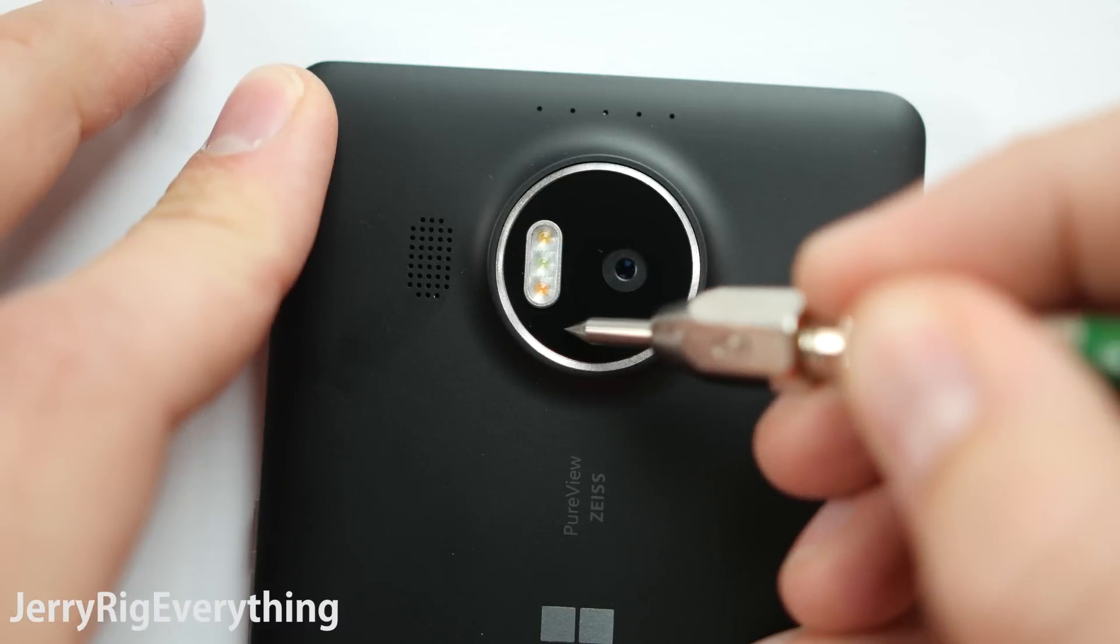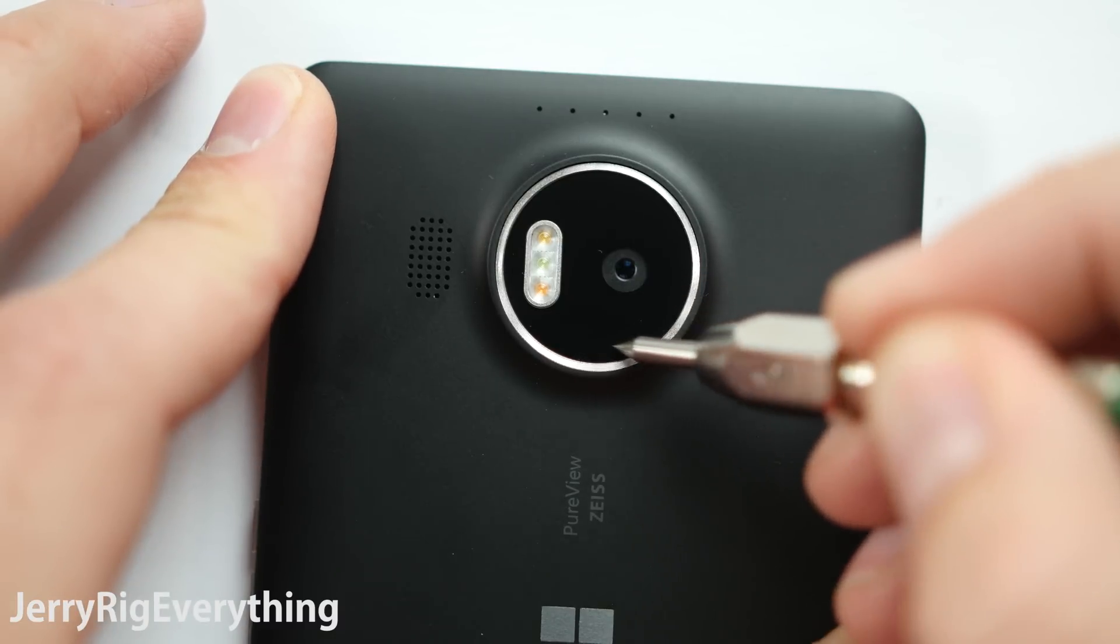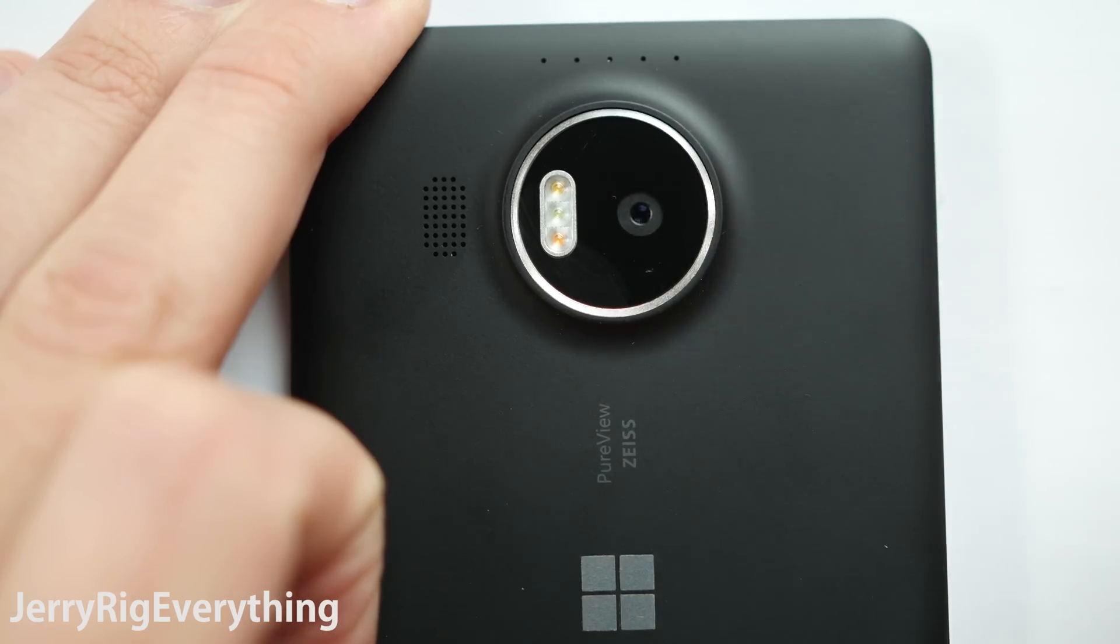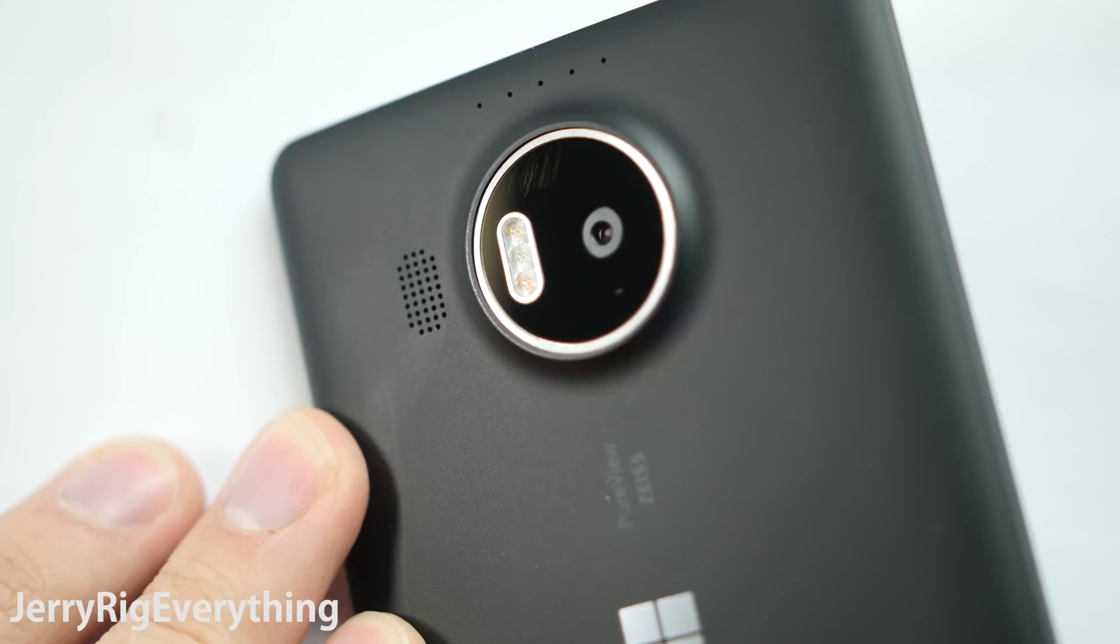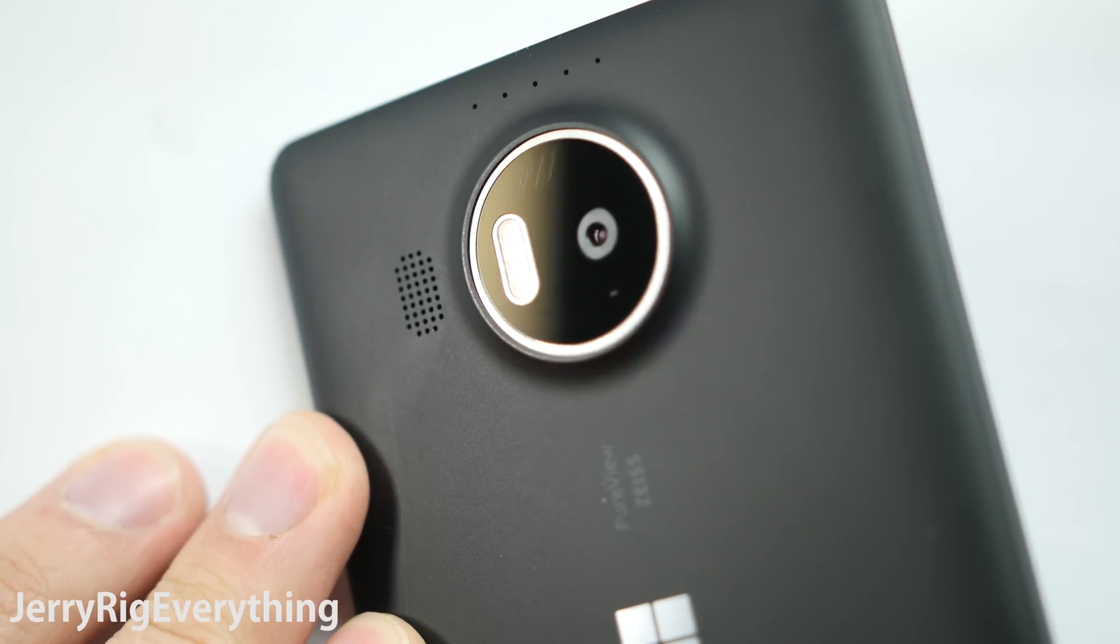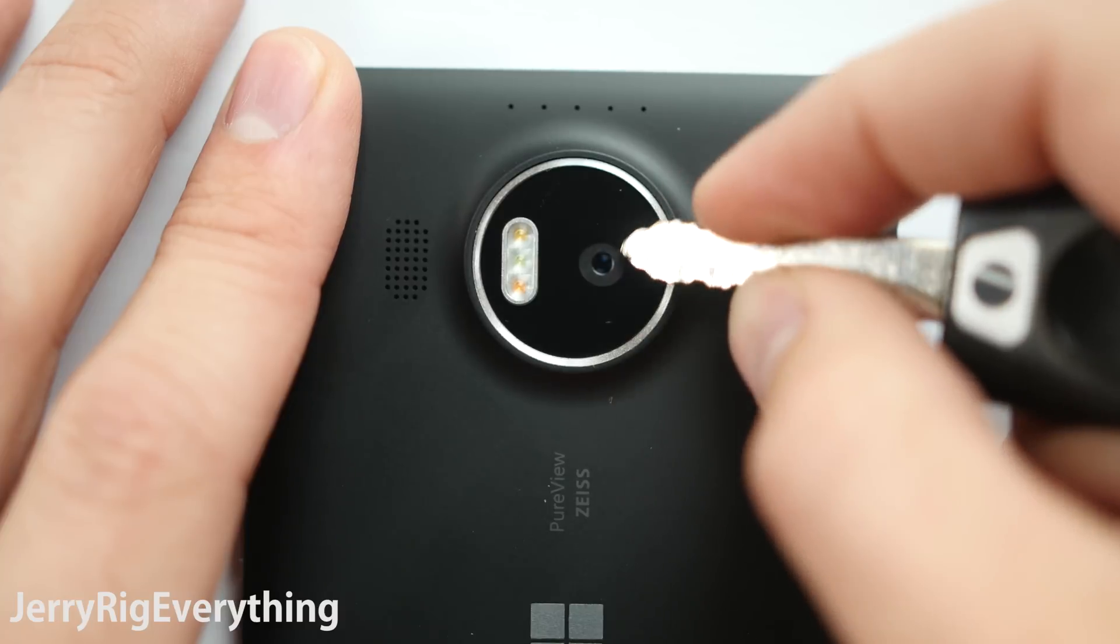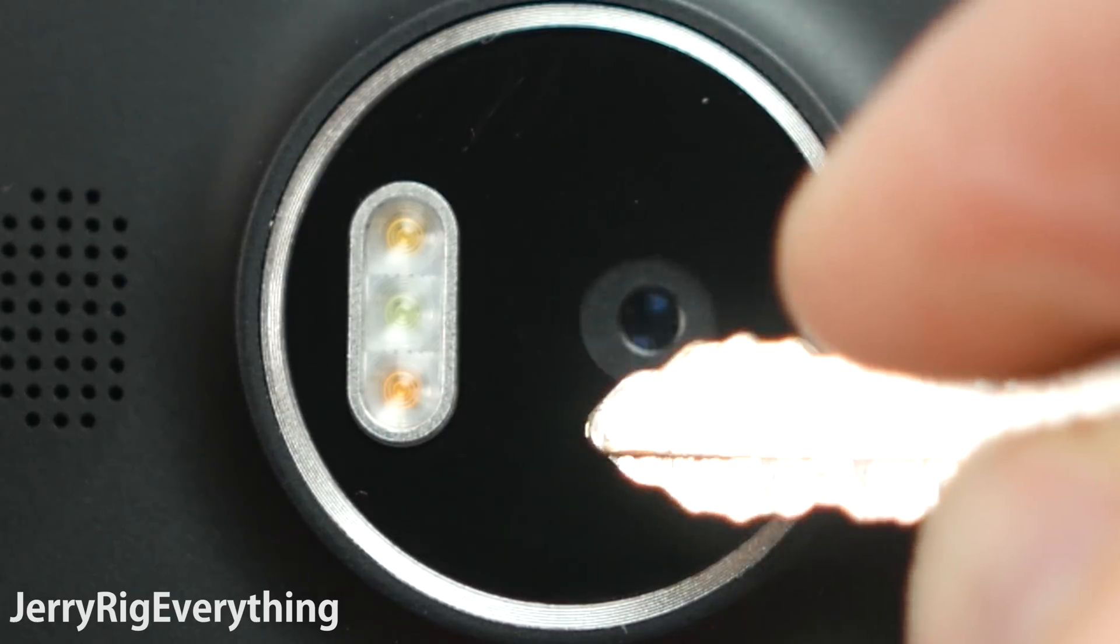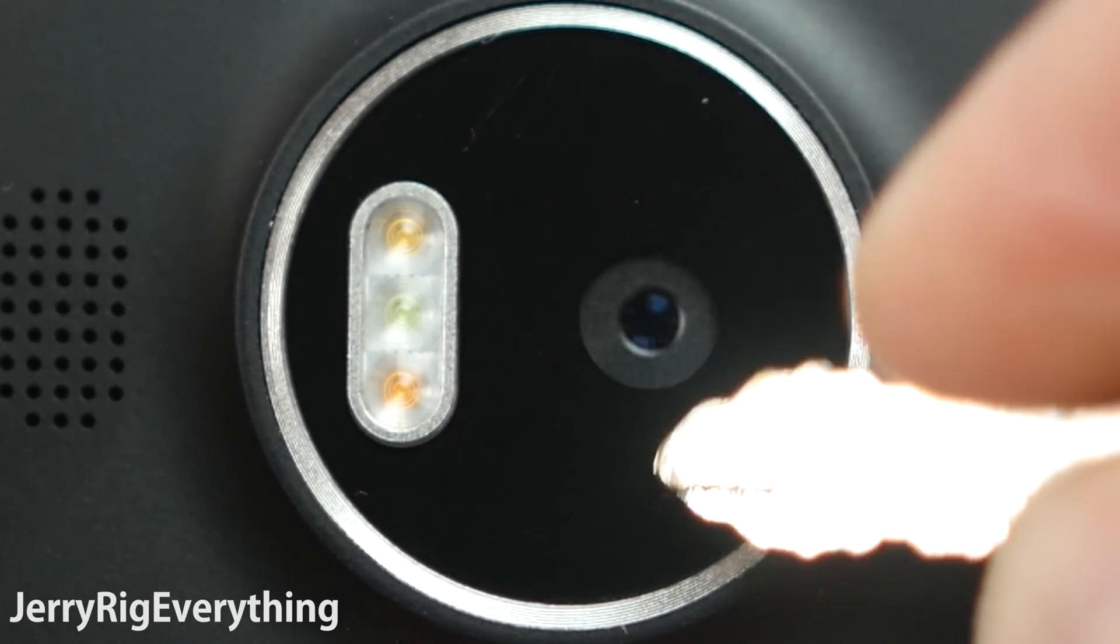Testing the camera lenses next. Having a durable camera lens is important to photographers and videographers like myself. Luckily this lens is just as hard as the front screen, so you won't have to worry about keys or coins scratching the back camera glass either.